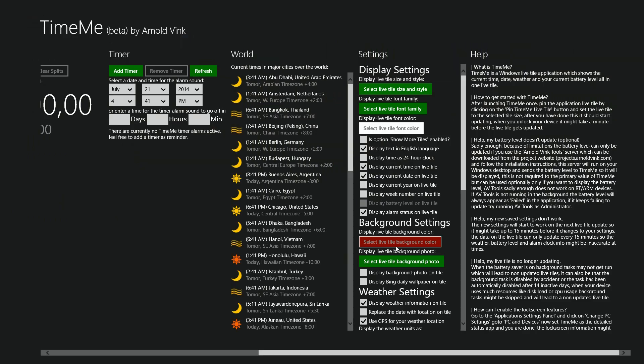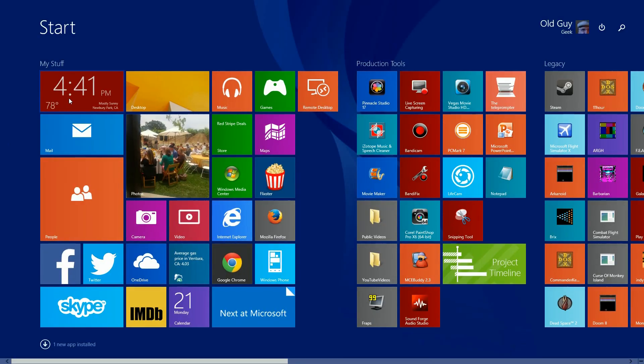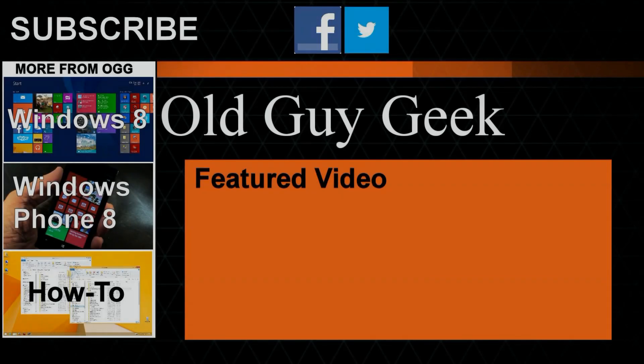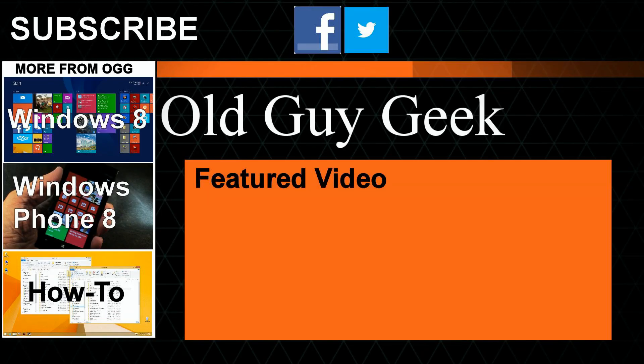Hey, for more great tips from Old Guy Geek, don't forget to subscribe, share it with your friends on Facebook or Twitter, take a look at our playlists - Windows 8 playlist, Windows Phone 8 playlist, and a general how-to, and of course our latest feature video. And thanks for watching.